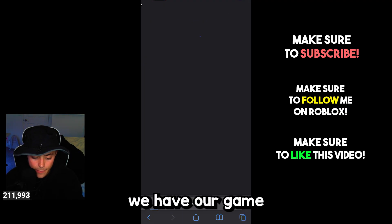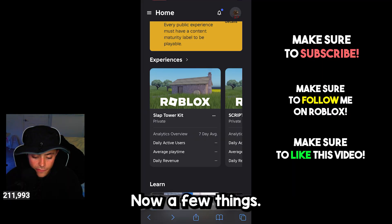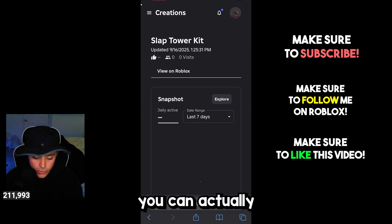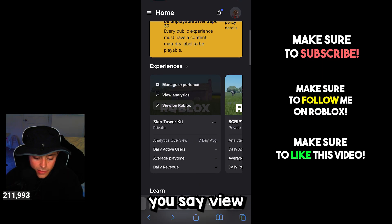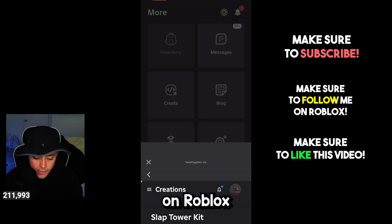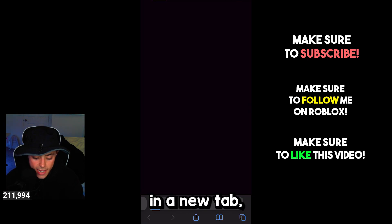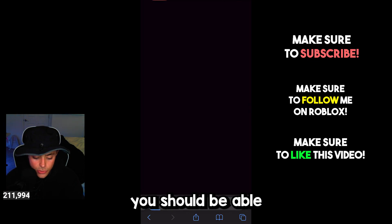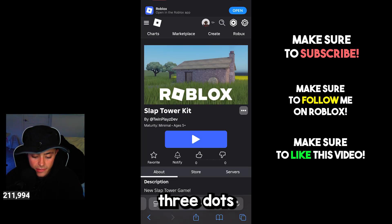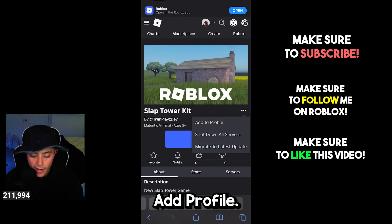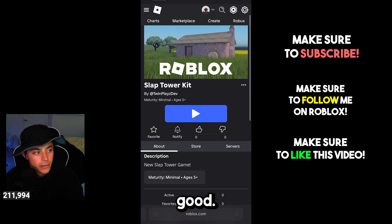We have our game still as normal. If you want to add this to your profile, you can click it and say View on Roblox — that will open it in a new tab. Once it's open in a new tab, you can click the three dots and hit Add to Profile, so this will add it to your profile and you should be good.